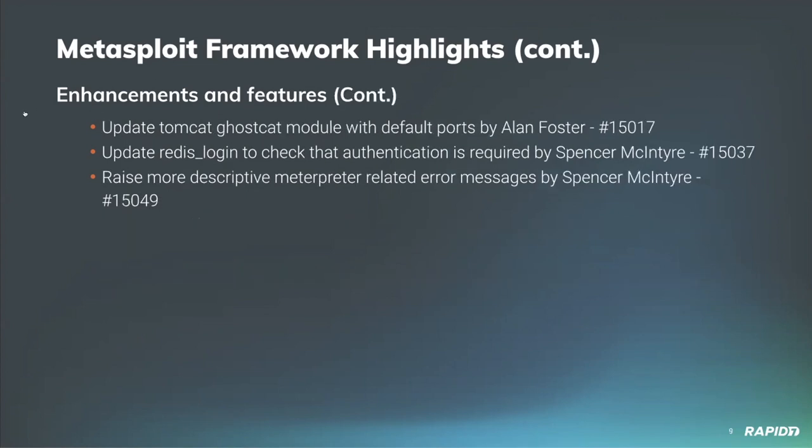For enhancements and features, Alan Foster has updated the Apache Tomcat module to have default R ports and JDP ports specified, so this will allow it to be used in an automated fashion against targets with good default settings. Spencer McIntyre has updated the auxiliary Redis login module to first check if authentication is required before attempting to brute force credentials.